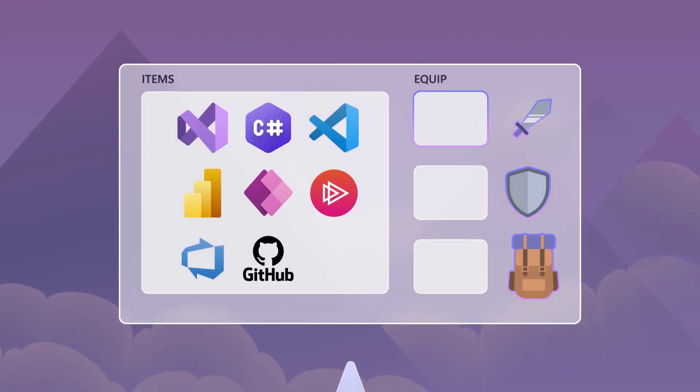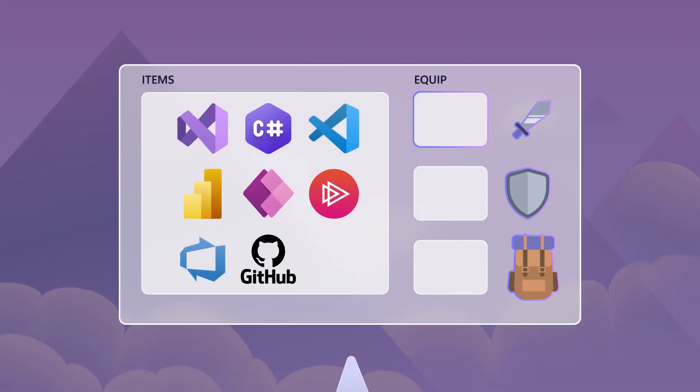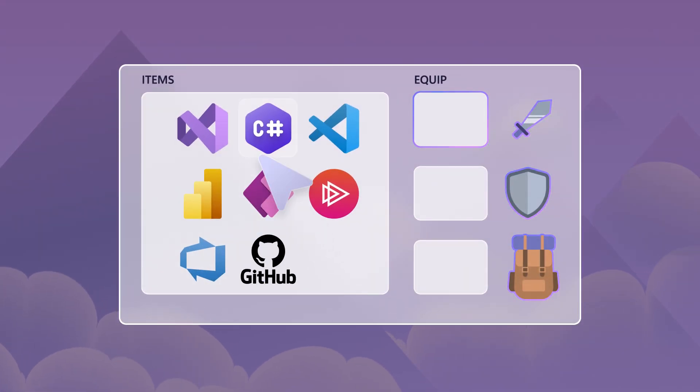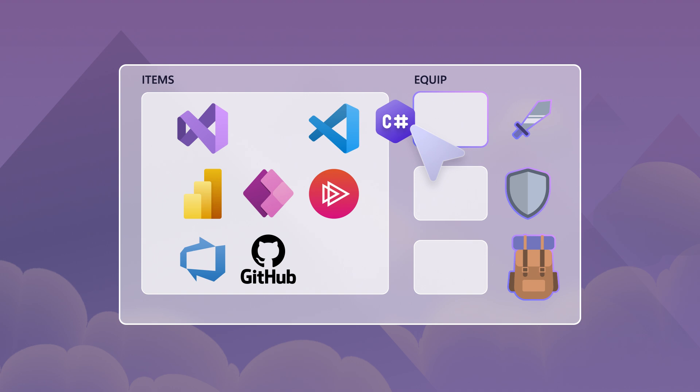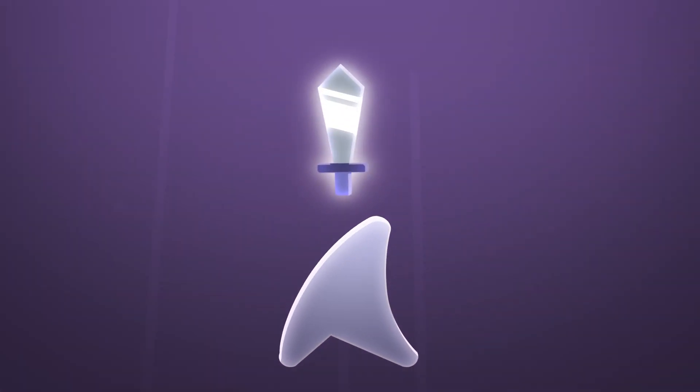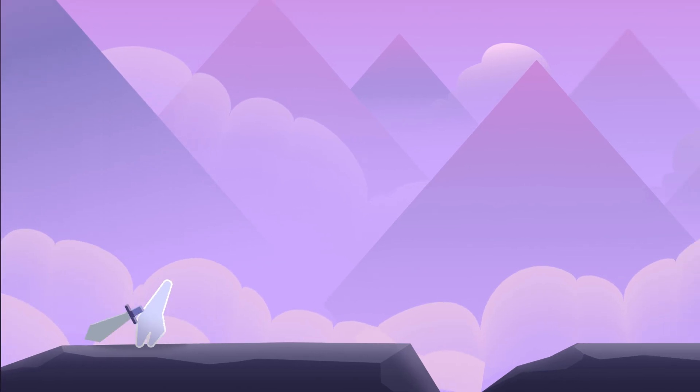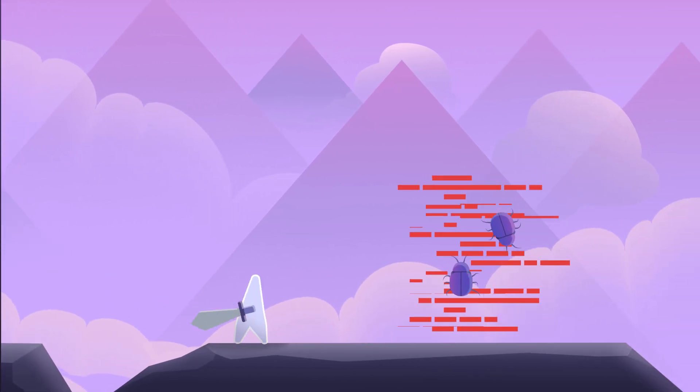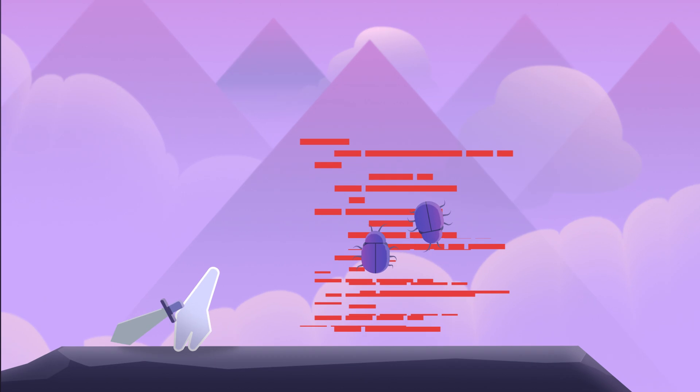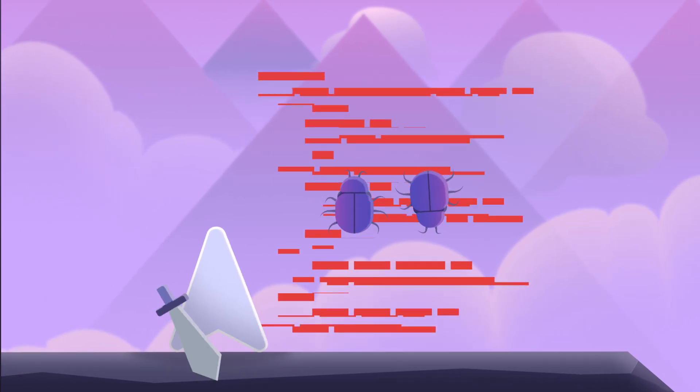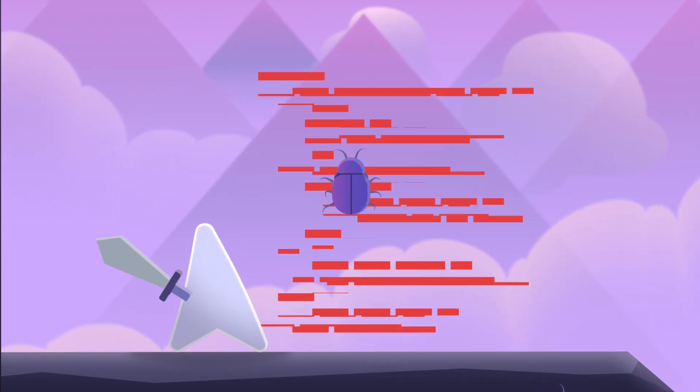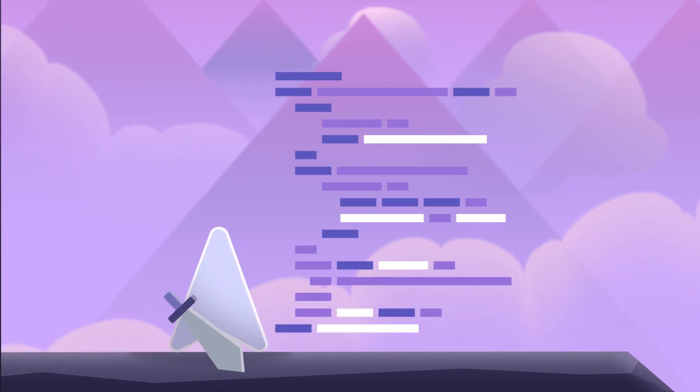Equip cutting-edge tools and resources you can wield to enhance your productivity and agility through your entire workflow. Arm yourself with the C Sharp Dev Kit, exclusively available with your subscription to use in your favorite lightweight editor, Visual Studio Code.